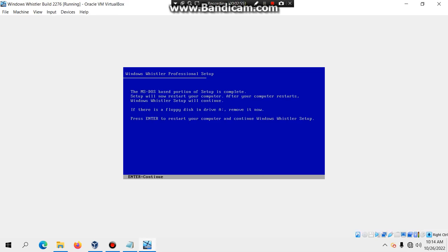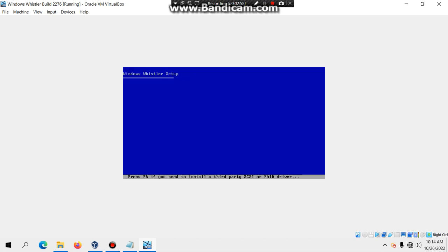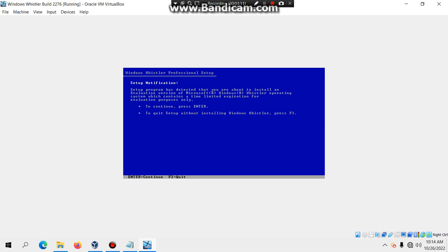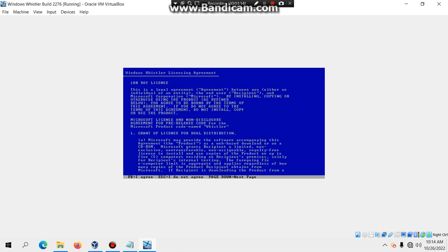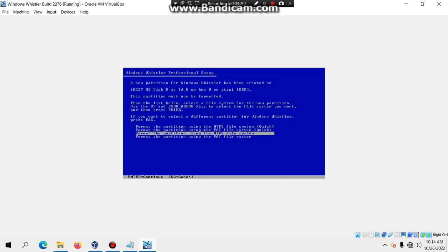Eject the ISO and hit Enter to start the installation setup. When prompted, hit Enter, then F8. Make sure you set it to the unpartitioned space and hit Enter. Then set it to format the partition using the NTFS file system (quick) and hit Enter.